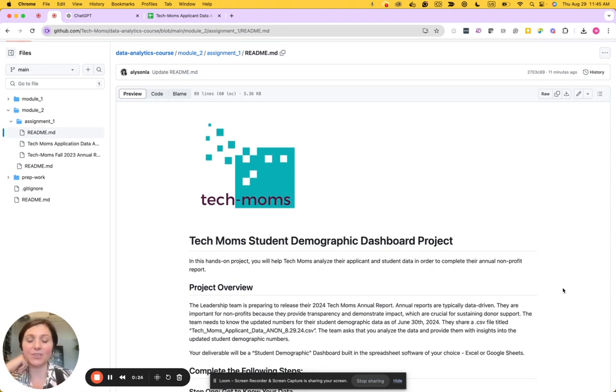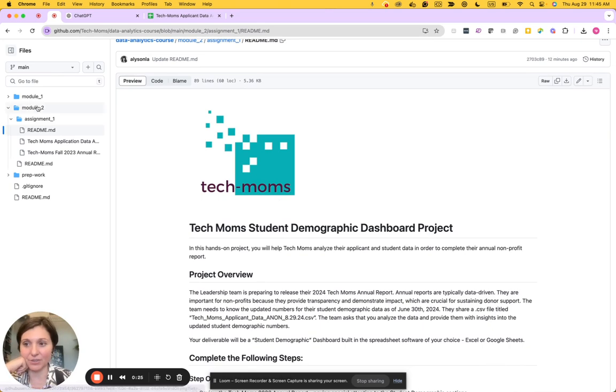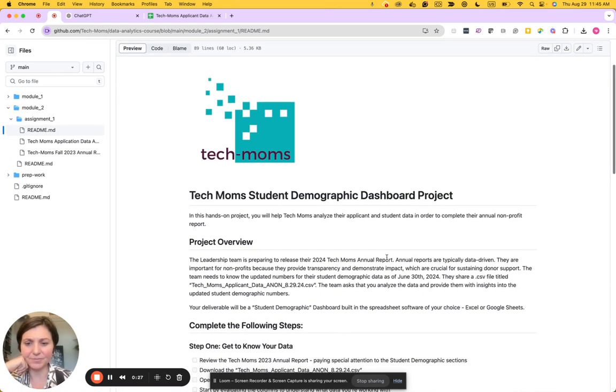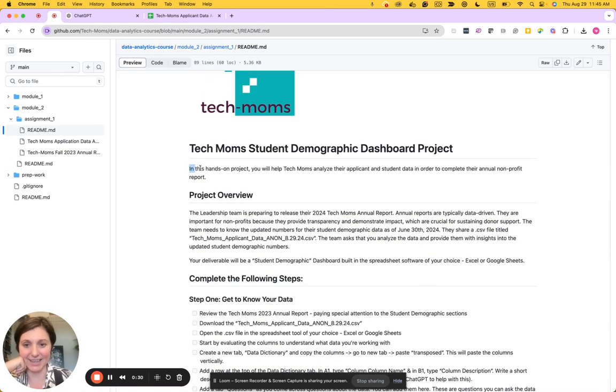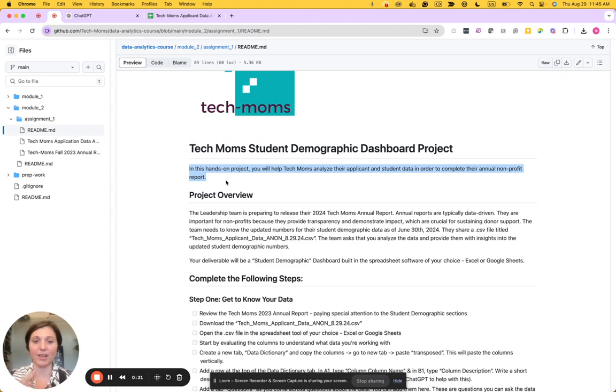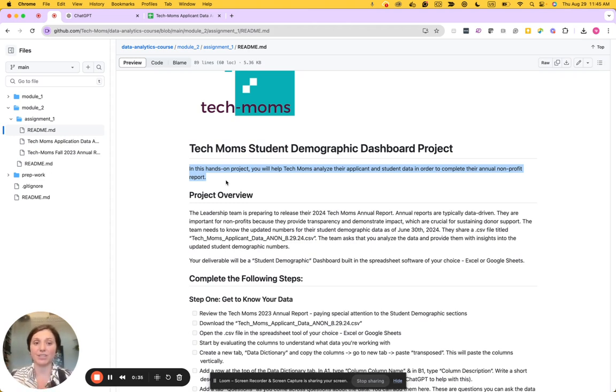Looking at the readme here under module 2 assignment 1, I can see that it's a hands-on project that will help Tech Moms analyze their applicant and student data in order to complete their nonprofit annual report.